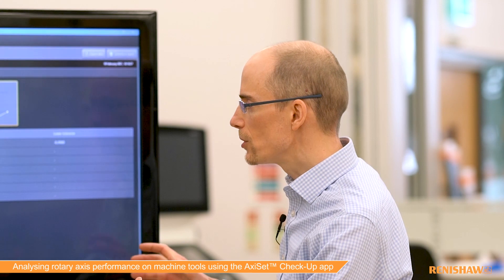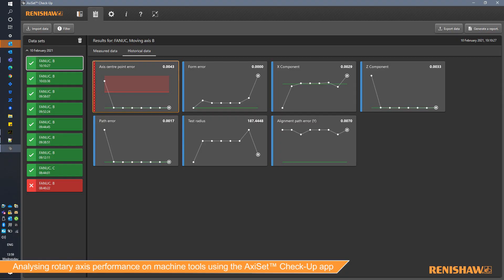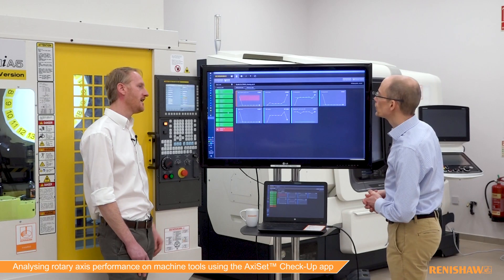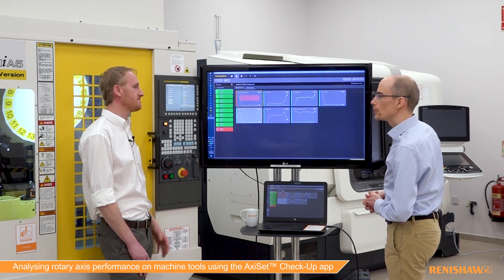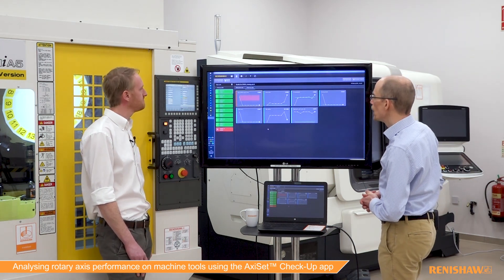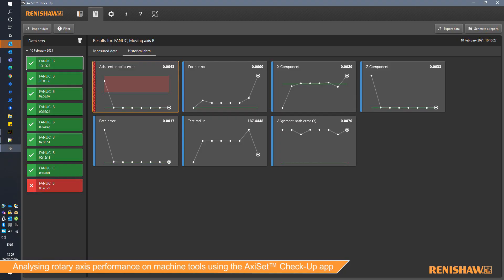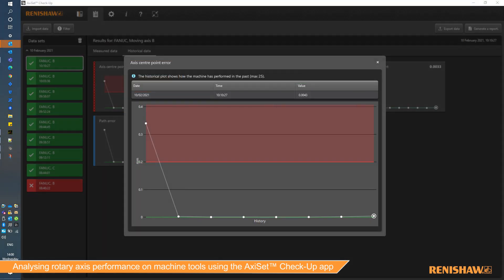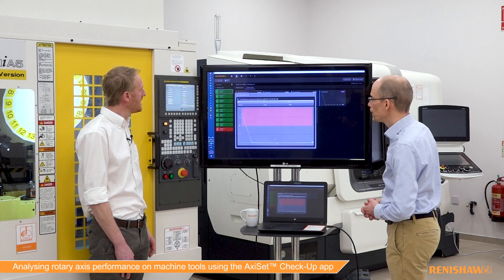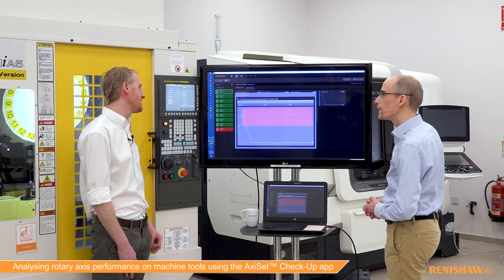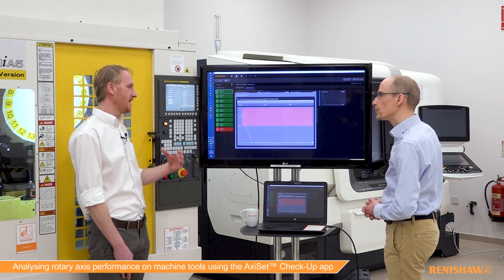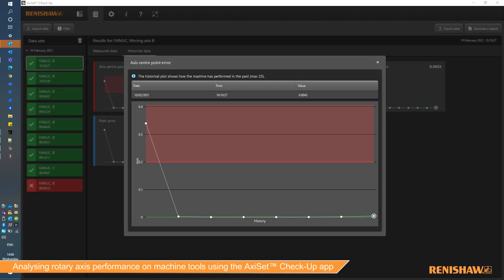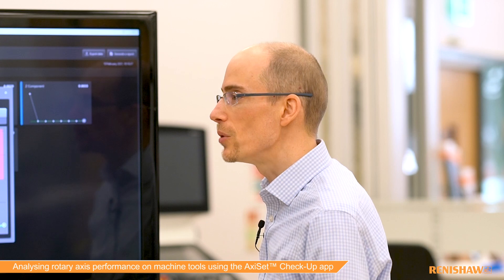This app also allows us to look at the results over time. We have the historical data tab here, and as you can see, we've got numerous tests. We can look at those over time and see what trends are happening. The first graph shows the axis center point error — the total rotary axis center line error. The most notable is the first test, which was when we first ran Axiset to set the pivot point correctly — when the rotary axis was just installed and put on nominal. This would be a test where we'd be tuning that value.